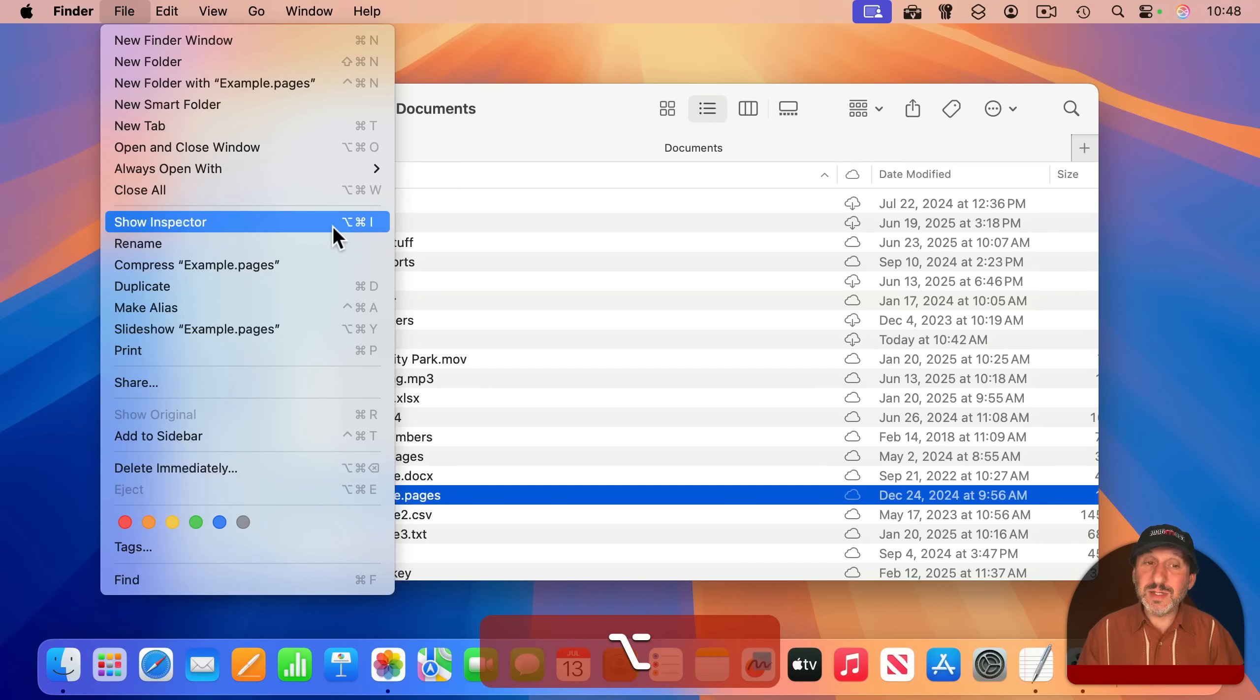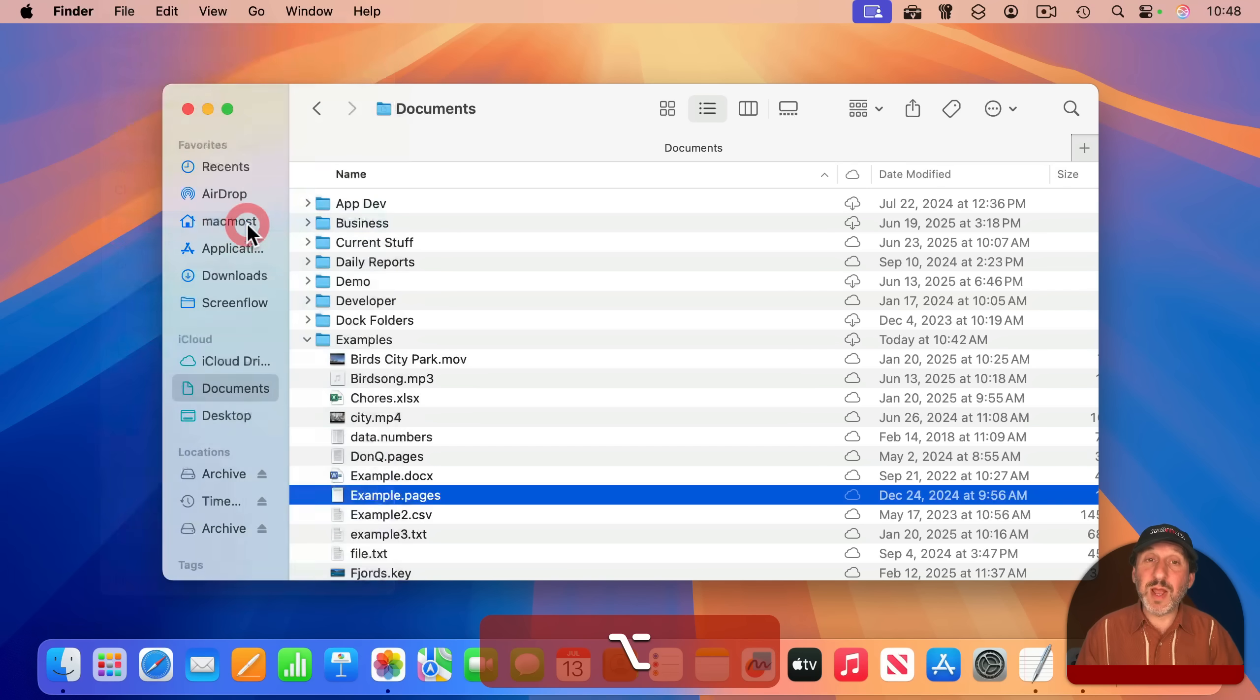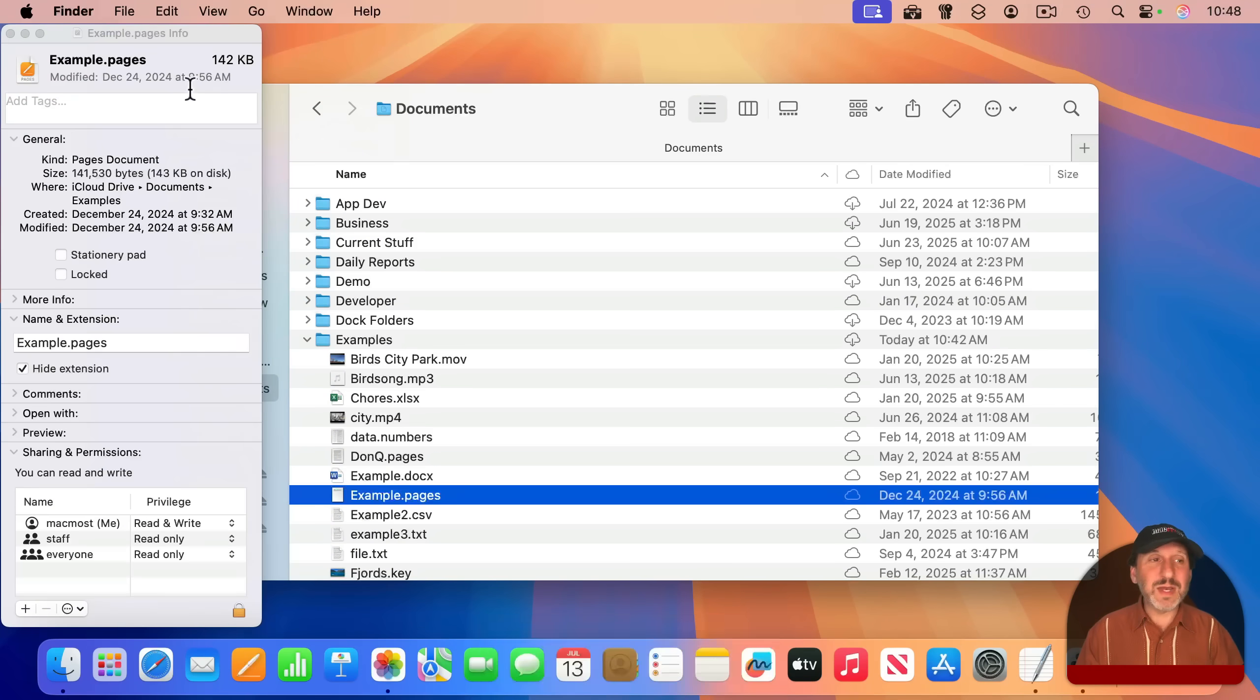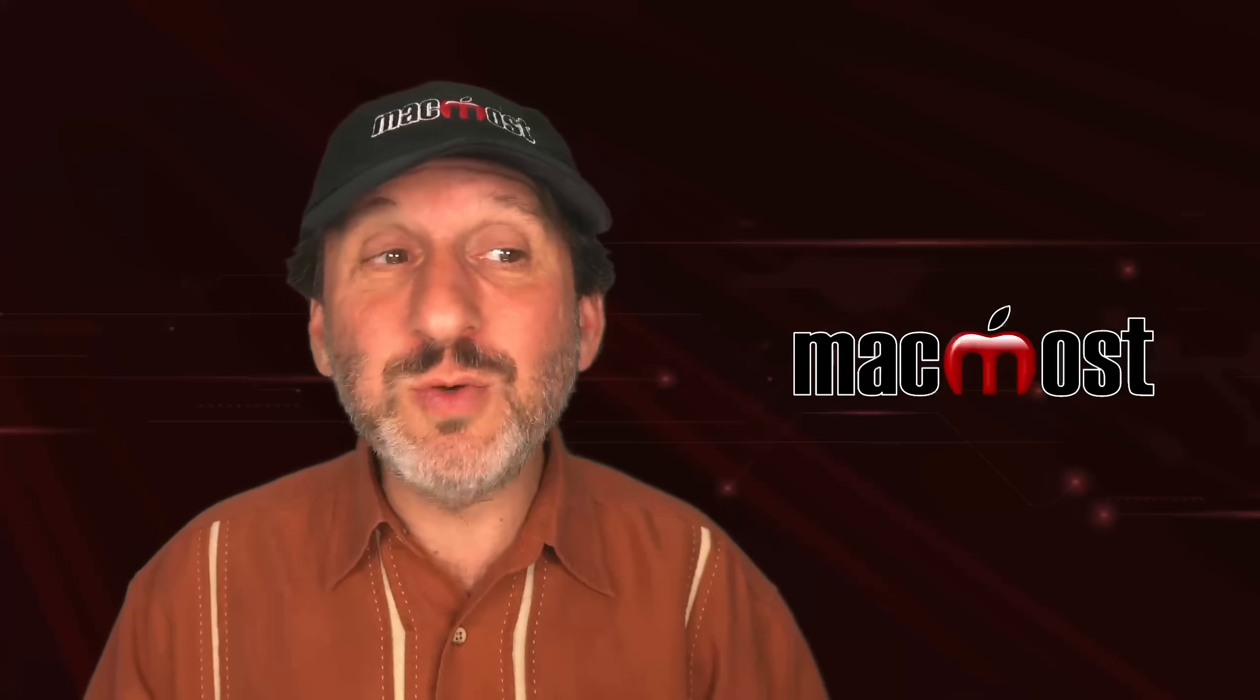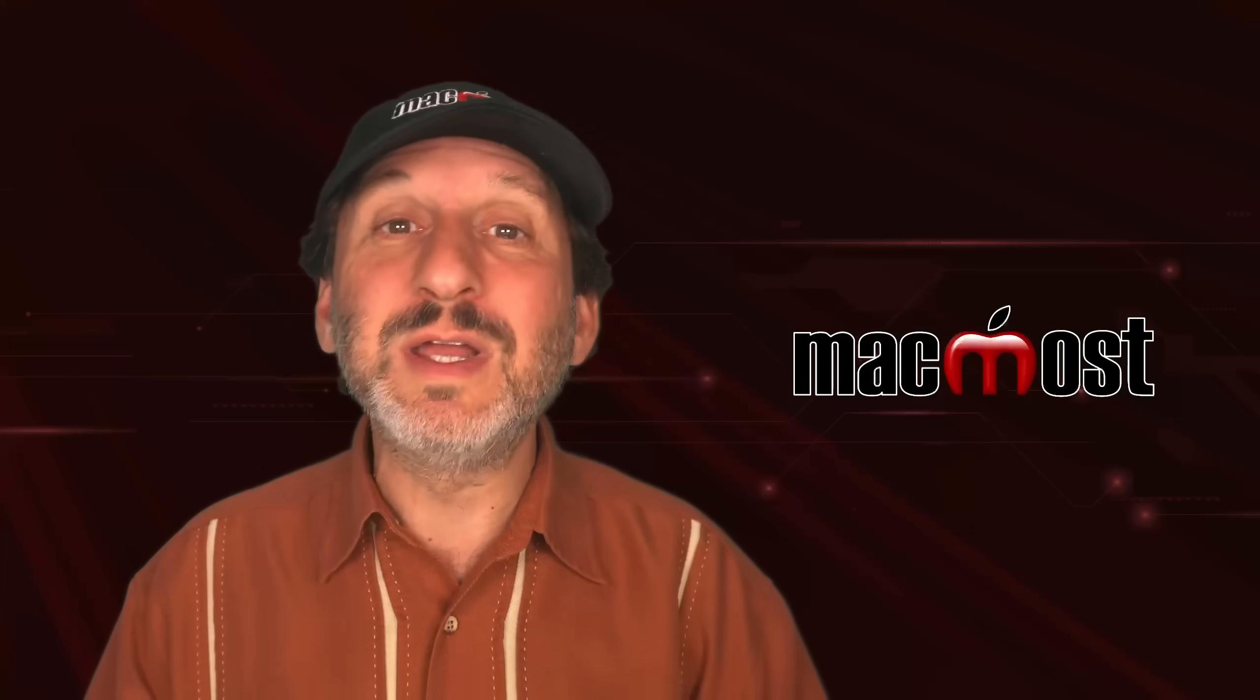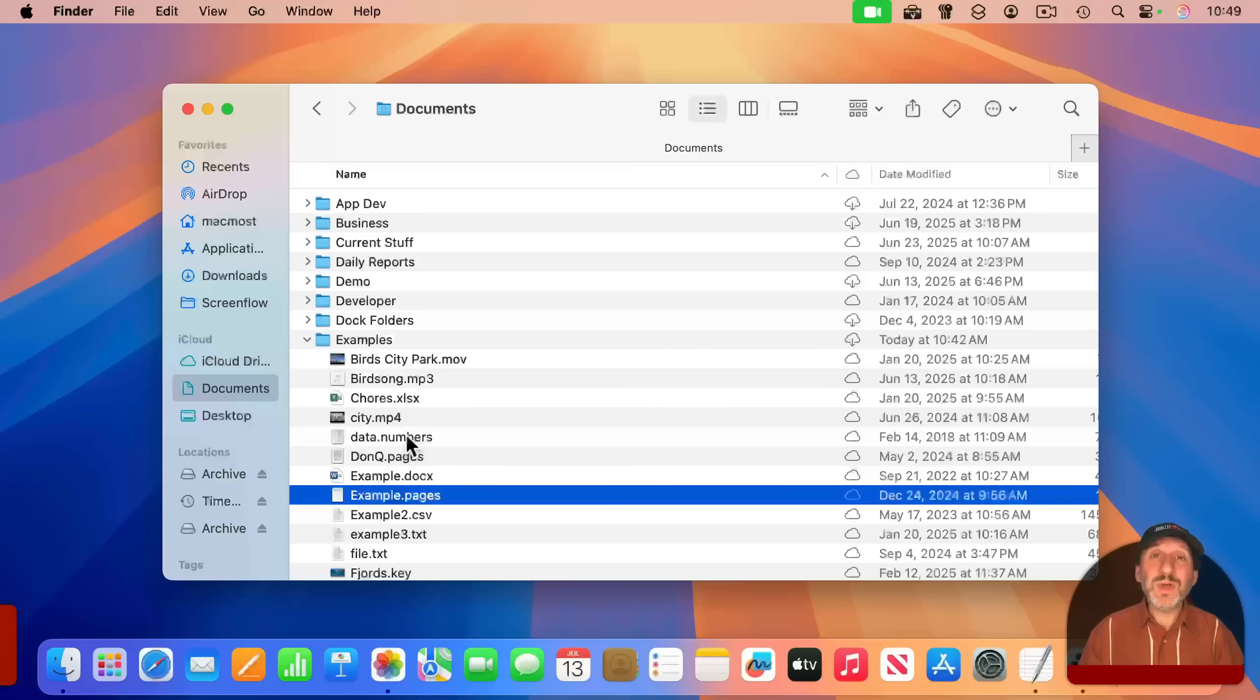The keyboard shortcut is simply Option-Command-I. So you don't have to go to the File menu at all, just use Option-Command-I to bring up the Inspector. But wait a minute, Inspector looks exactly the same as the Info window. So what's the difference, and why would you want to use the Inspector instead of the Info window?